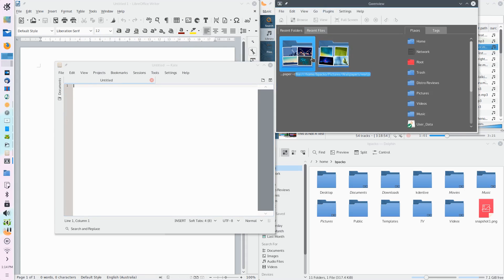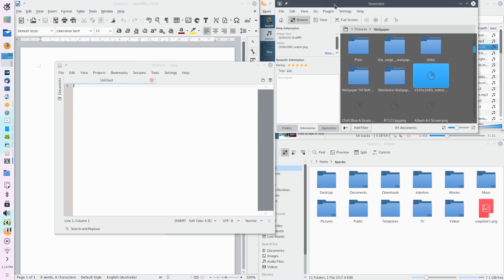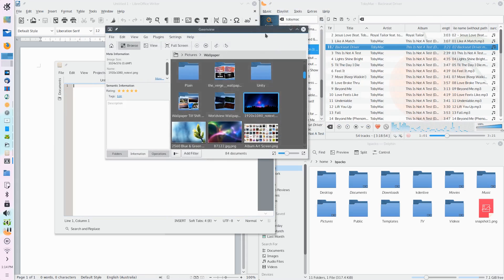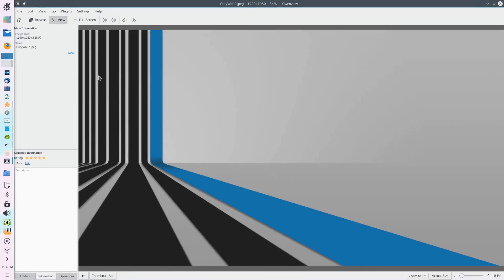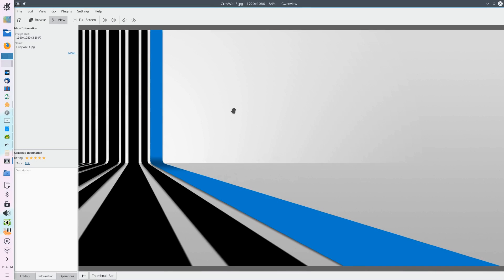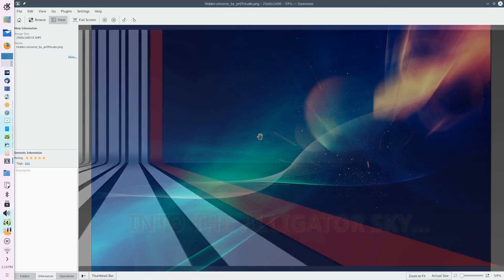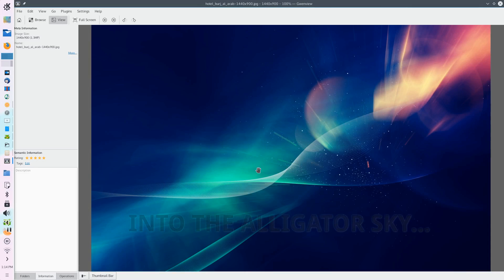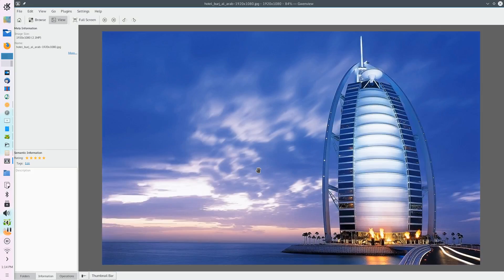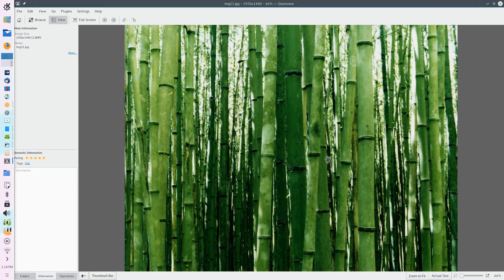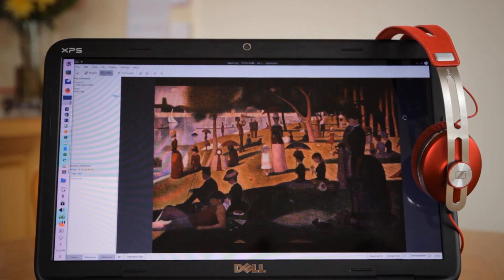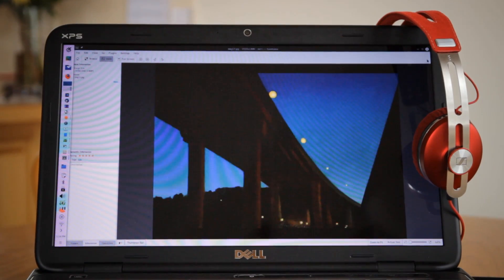And it doesn't matter which distribution you use Plasma 5.4 on, but make sure you give it a go, because in the last few weeks that I've been using it, it's been one of the cleanest, most modern, most powerful and best performing user experiences I've ever had.